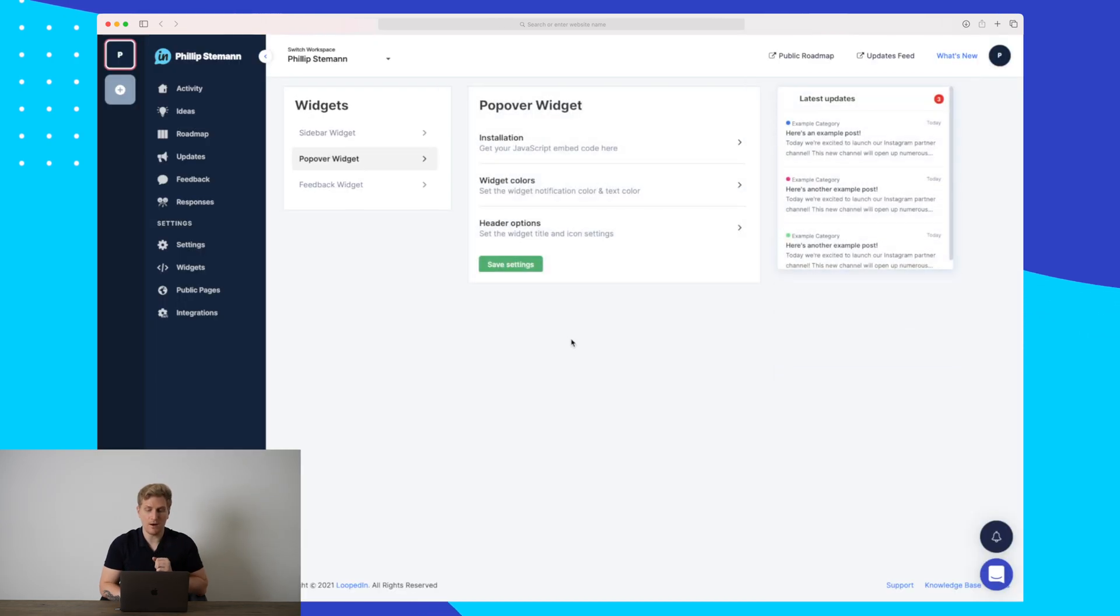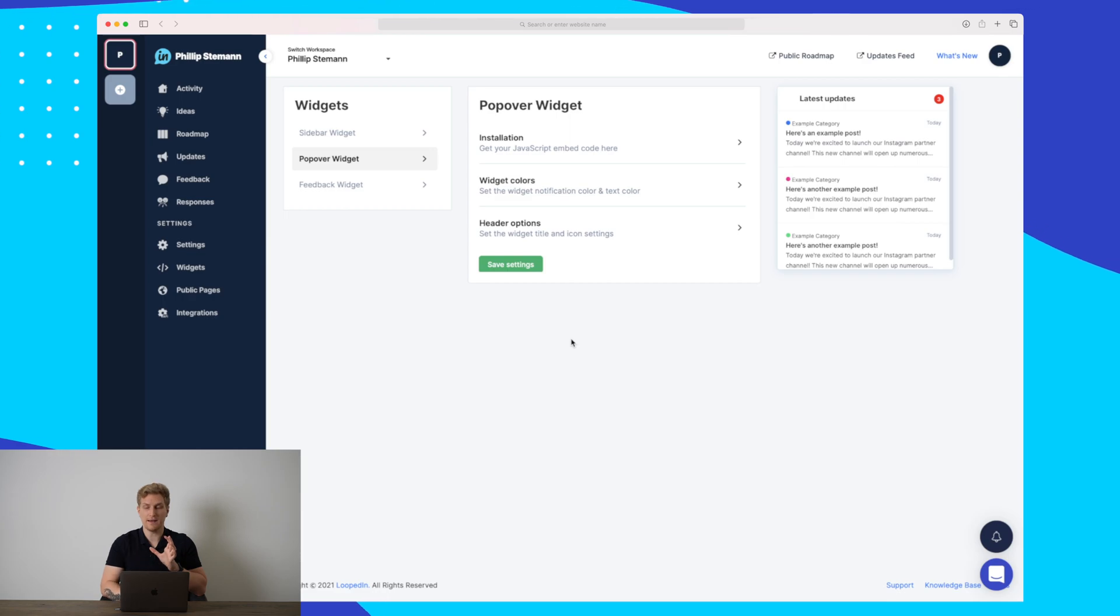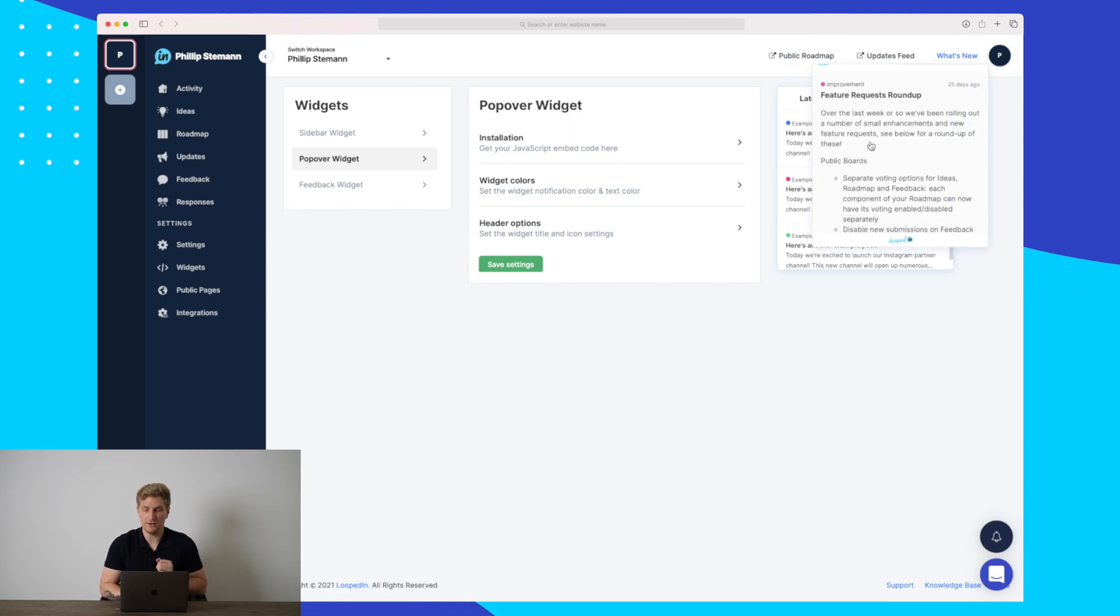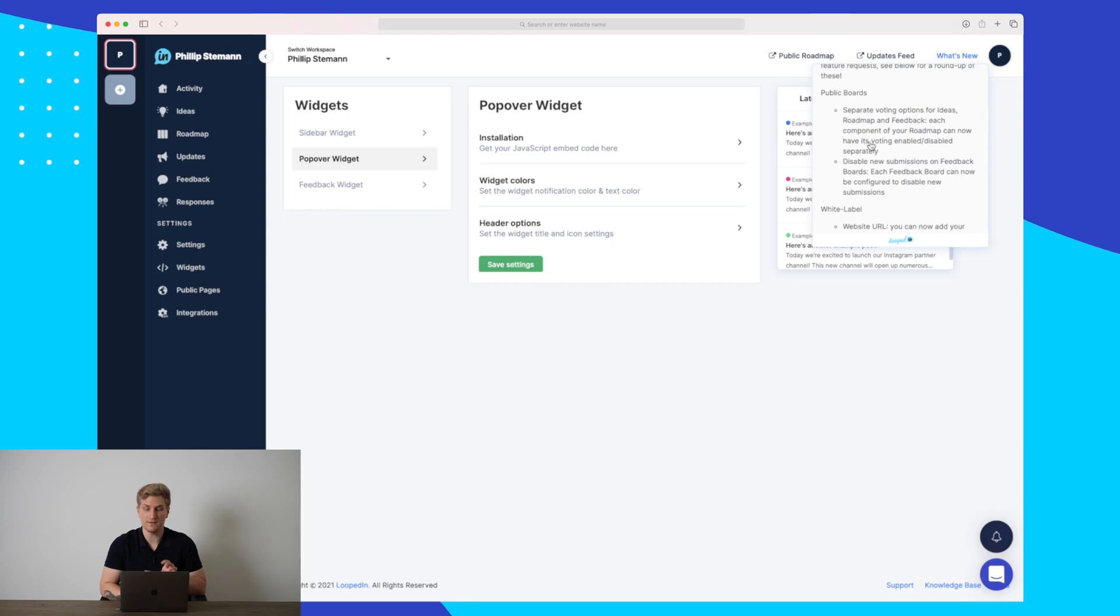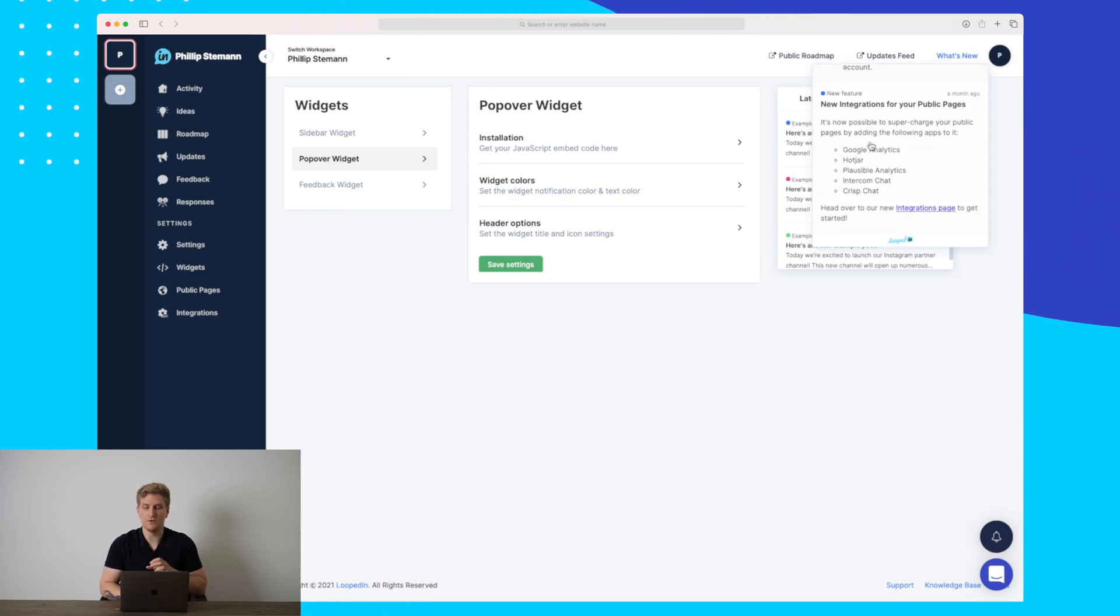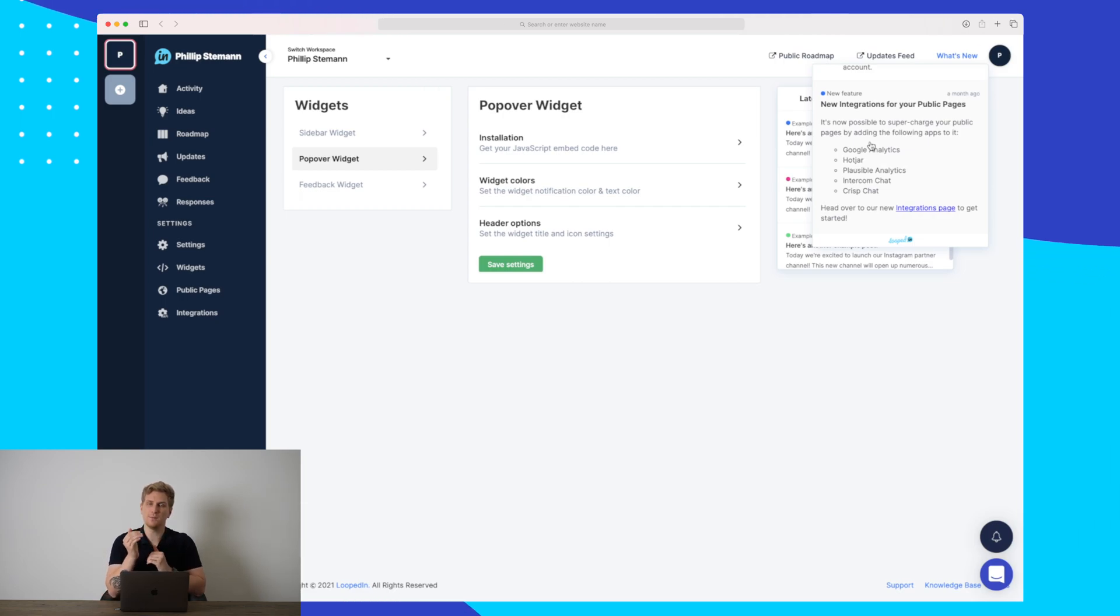Now, we also have the popover widget. This one is more simplified. As you can see up here, we have the latest updates from LoopedIn. This is just a popover, and it's very simple. It is just showing all of the news and announcement, but in a more simplified version.